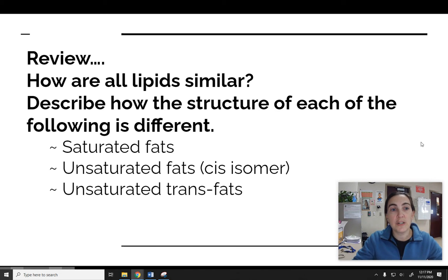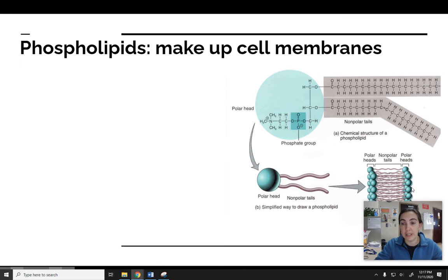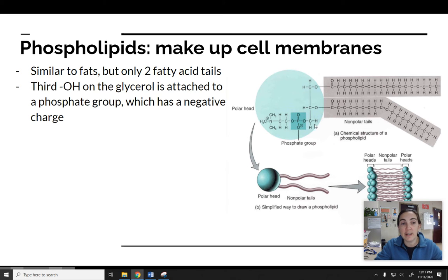Today we're going to continue on and talk about two other groups of lipid molecules. One of them you've probably heard of — this is a phospholipid. Phospholipids are the type of lipids that make up the cell membrane, and we'll talk about them more when we learn about the cell membrane in the next unit. These are similar to fats, but they only have two fatty acid tails instead of three. The third hydroxide on that glycerol head is instead attached to a phosphate group — you can see that highlighted in dark blue, that PO4 functional group. And a phosphate group has a negative charge.